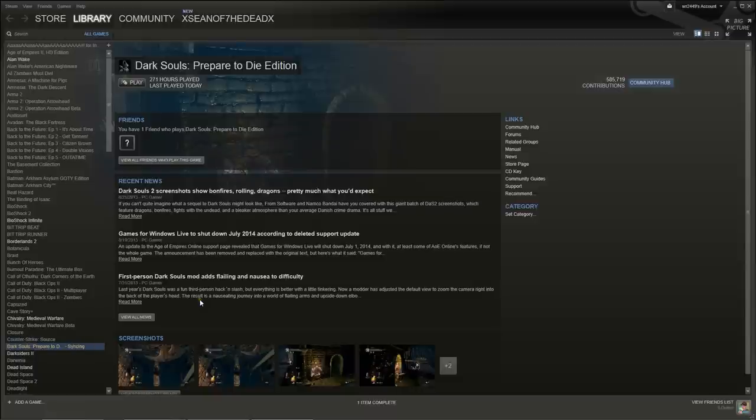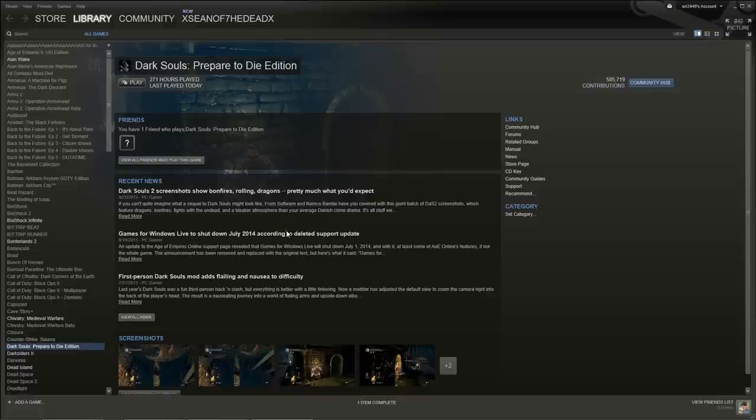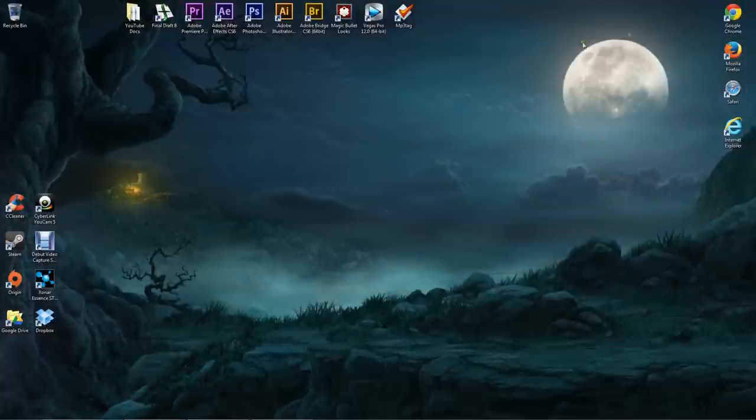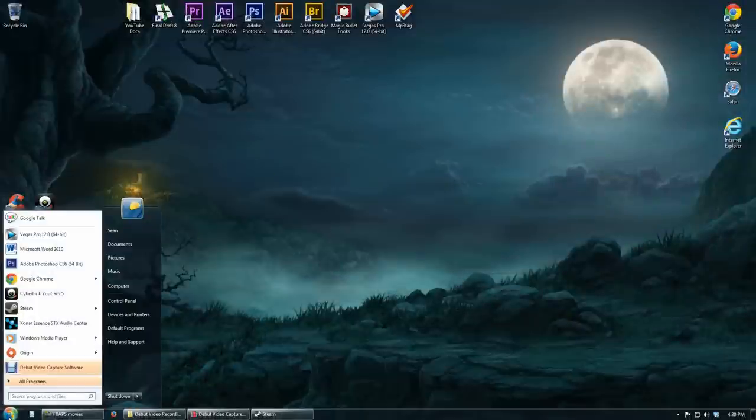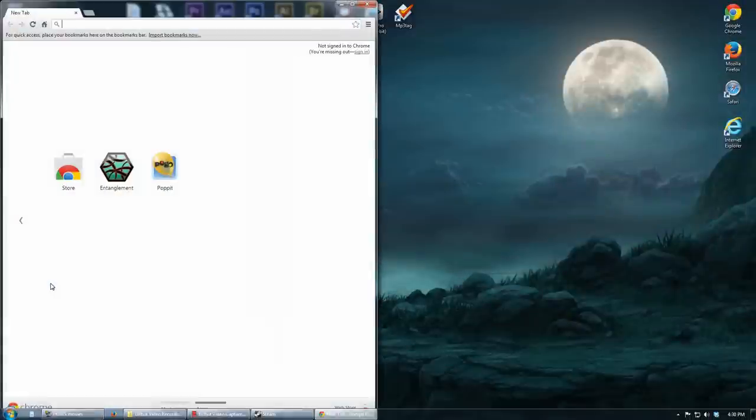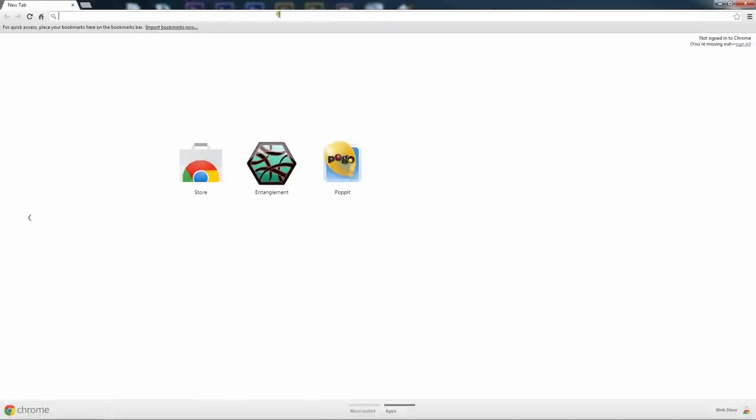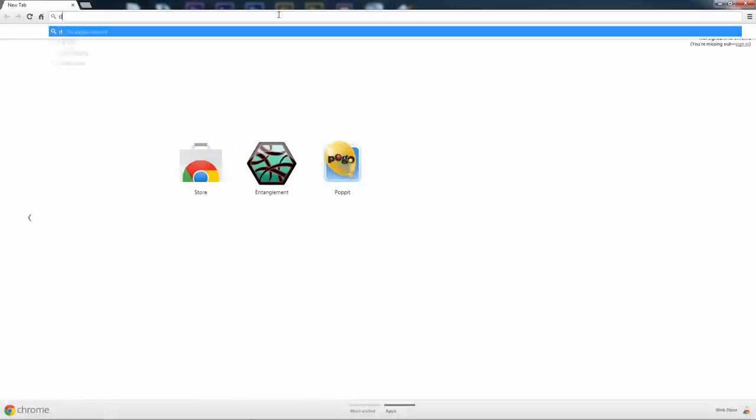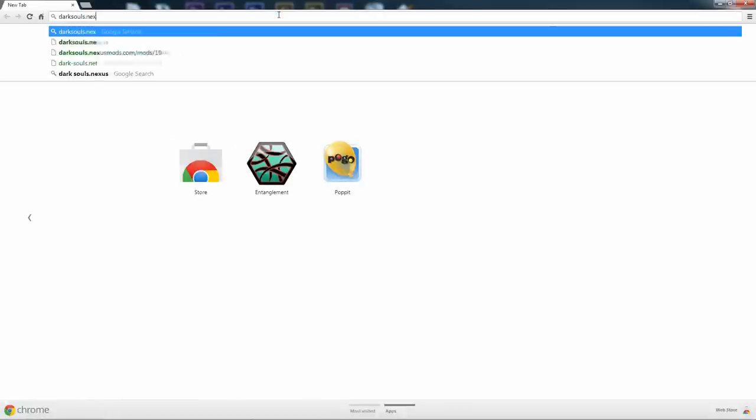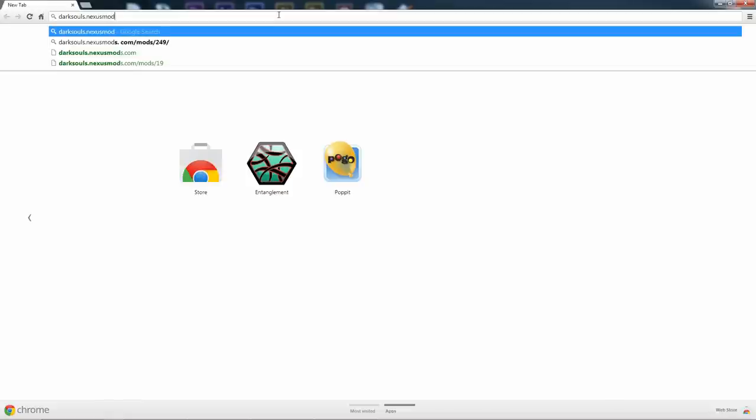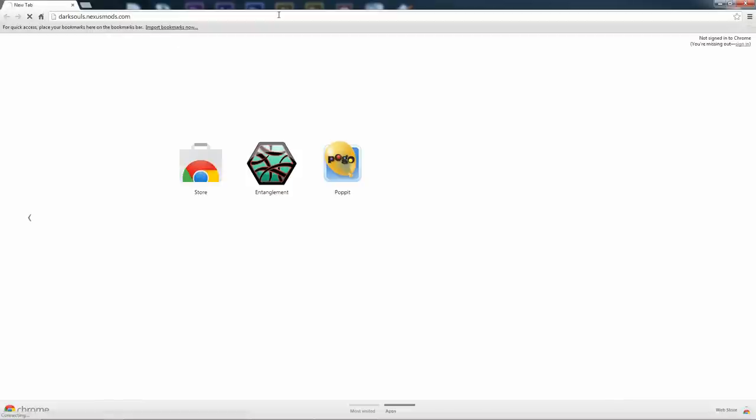Alright everybody, we just left Dark Souls and as you can see here it is syncing and now it is completed. I'm going to minimize the Steam application and we're going to go down to a browser, open up Google Chrome or whatever you use and let's go ahead and maximize this and we're going to go to darksouls.nexusmods.com.